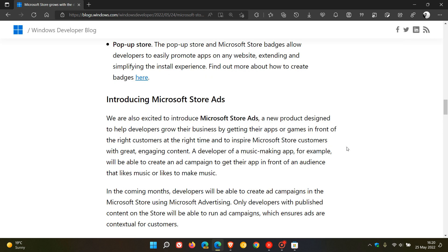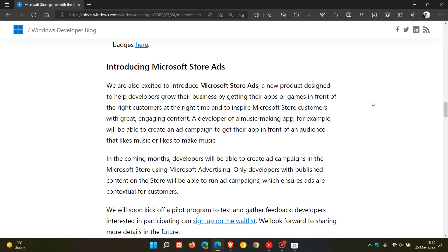So that's a new pop-up store that we can expect to roll out according to Microsoft. And then the next, as we can see from the heading, introducing Microsoft Store ads. So that means we are expecting to see ads roll out now in the store itself, which I can already see is going to spark a lot of debate and opinion as to seeing ads appearing in the Microsoft Store. Microsoft Store ads is a new product designed to help developers grow their business by getting their apps or games in front of the right customers at the right time and to inspire Microsoft Store customers with great engaging content.